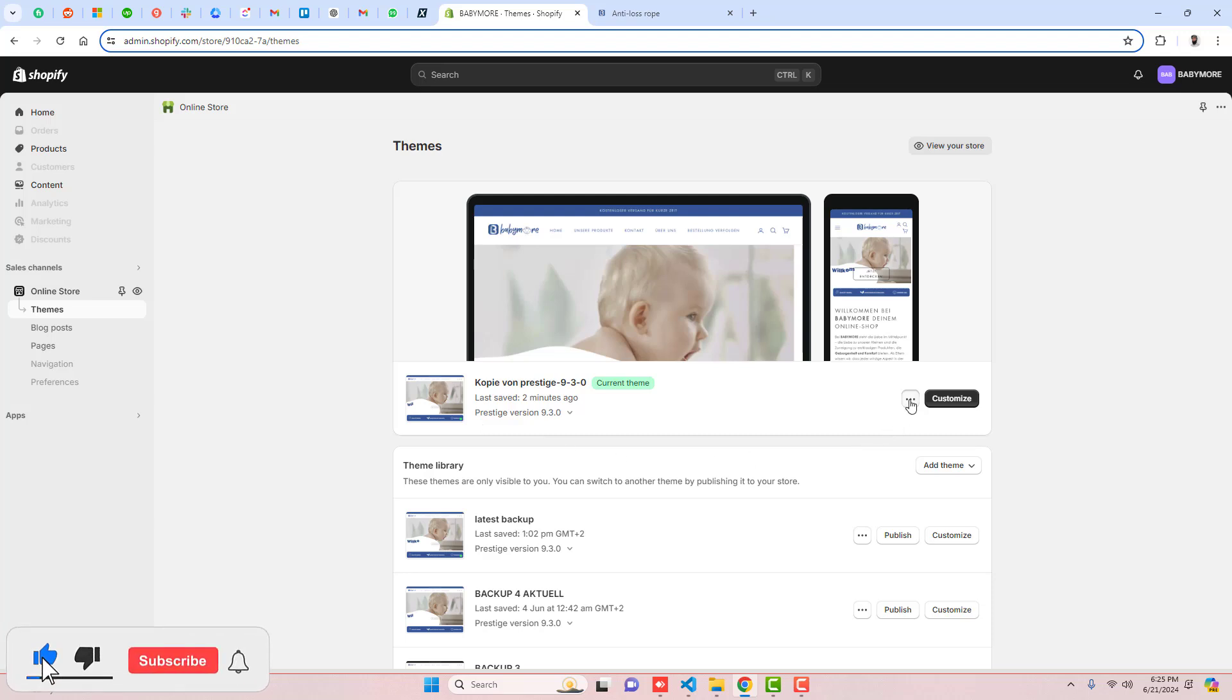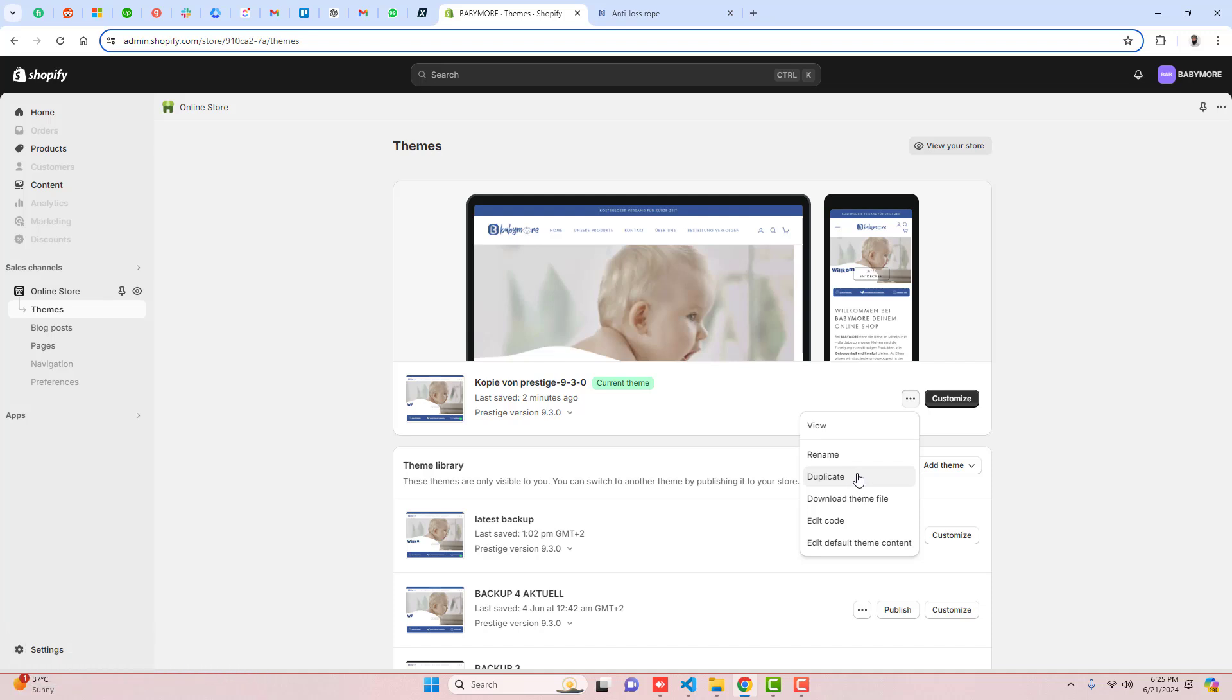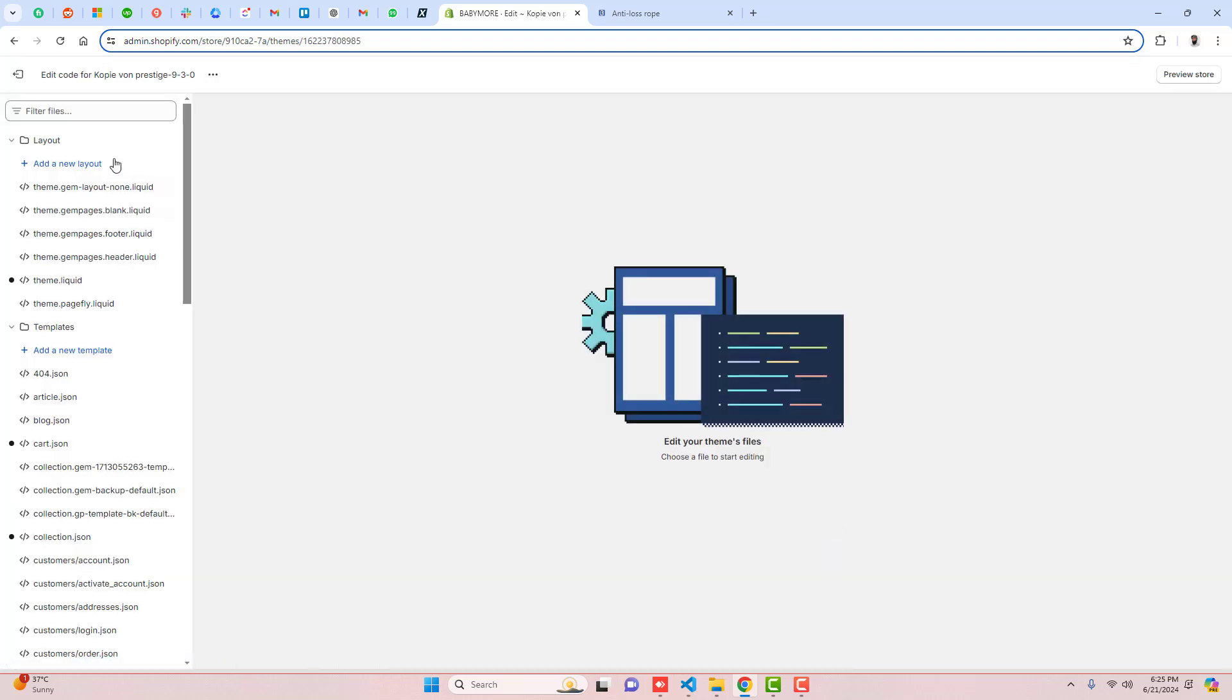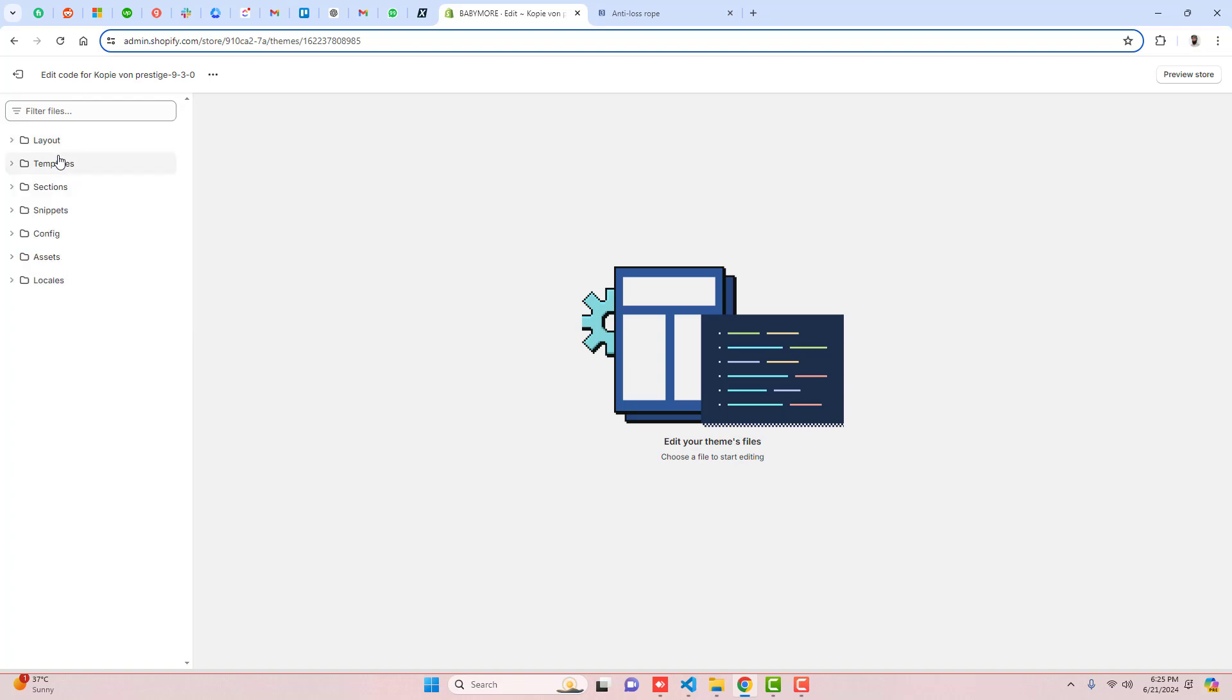So firstly, you should click on these three dots, duplicate this theme so that later on if you want its original version you could roll it back. Once you're duplicating the theme, then you should click on these three dots again, click on Edit Code, and here we have some folders and files.